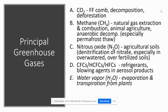Methane (CH4) comes from natural gas extraction, combustion, animal agriculture, anaerobic decomposition, as well as the permafrost layer found in the tundra.